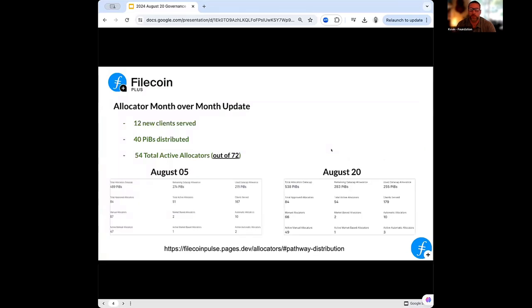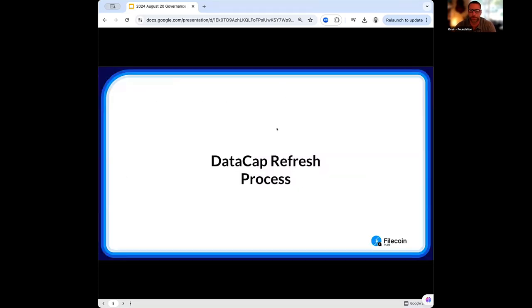If we look at last two weeks' metrics, we've seen 12 new clients that came on board, which resulted in around 40 petabytes going out the door. And that was serviced by 54 of the current active allocators that are in the program.